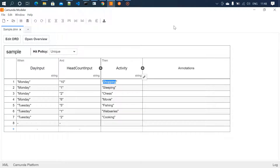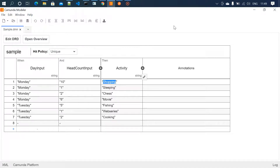Welcome to Homework Codes. In this video we're going to look at DMN — Decision Model and Notation. In DMN we store decisions in a decision table. For example, if a process has one or two decisions we can write them in the process itself, but if it grows to 100, 200, or 300 decisions, it becomes really difficult to maintain all those decisions in the process itself.